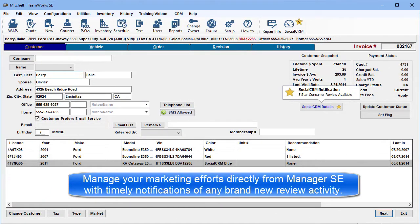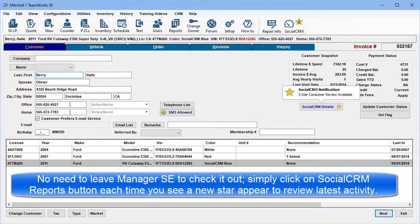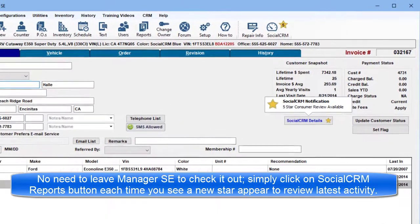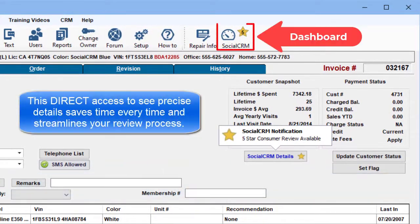Manage your marketing efforts directly from Manager SE with timely notifications of brand new review activity. There's no need to leave Manager SE to check it out. Simply click on the Social CRM Reports button each time you see a new star notification appear to review the latest activity. This direct access to see precise details saves time every time and streamlines your process.